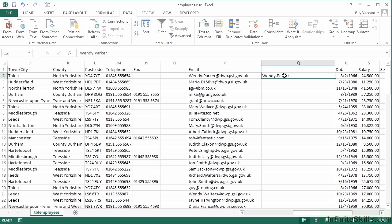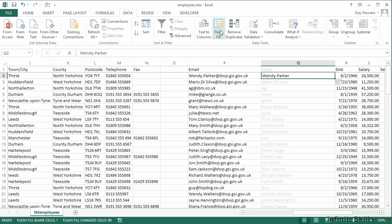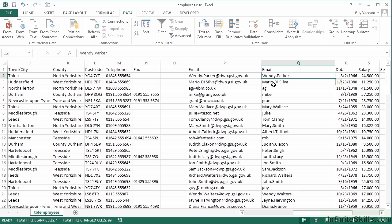With wendy.parker, then we hit the Flash Fill, and we see that this time it understands it. wendy.parker is the prefix to the at, mariodasilva is the prefix to the at, ag is the prefix to the at, mike is the prefix to the at, grant is the prefix to the at. So we had to sort of trick it a little, but it still did it.